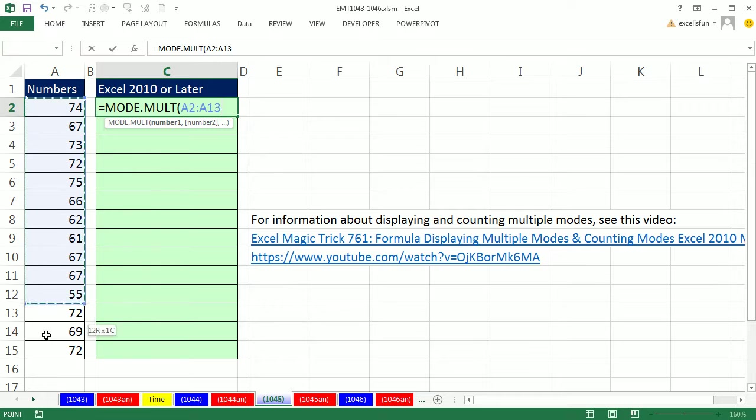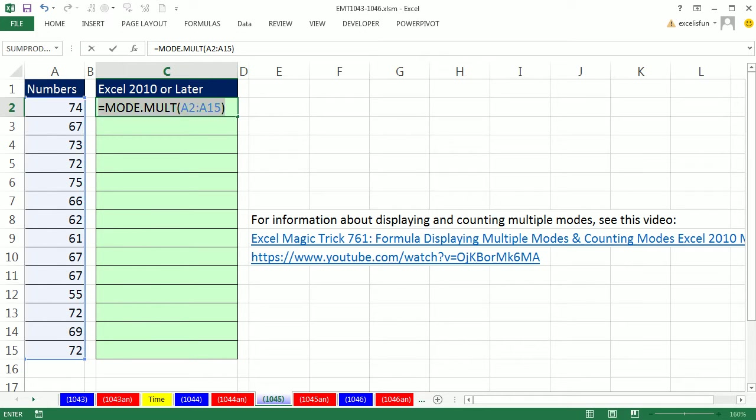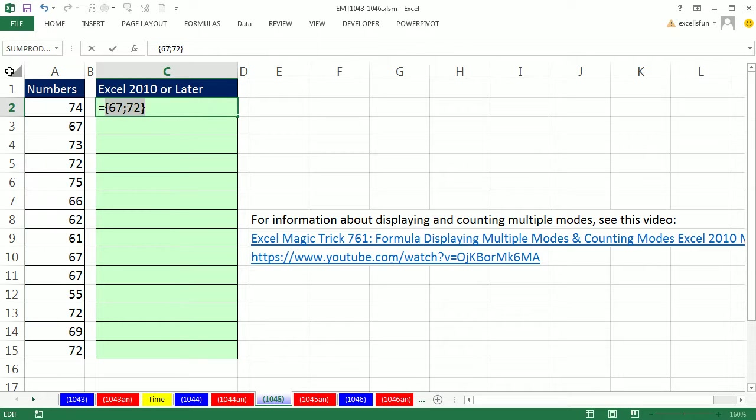You simply highlight. Now this will deliver multiple values. It's an array function because it's delivering an array of values. If I highlight it and hit F9, there's the two values.